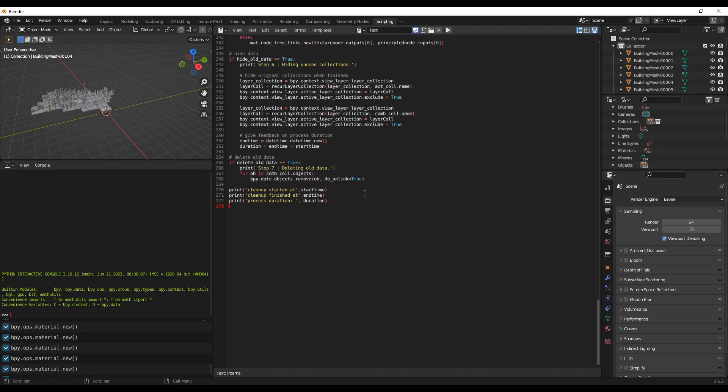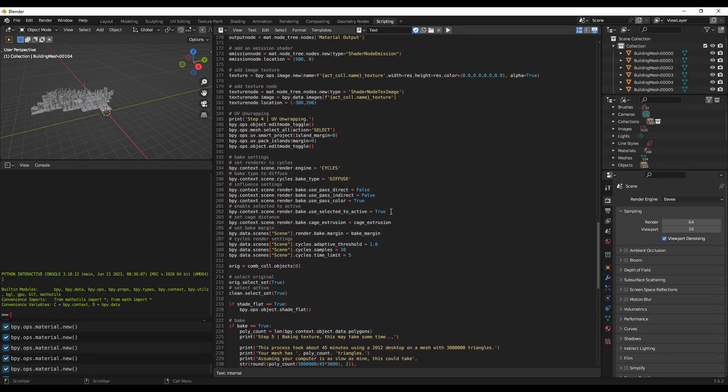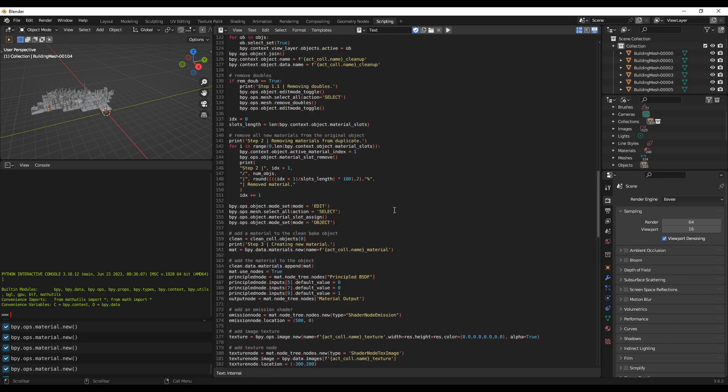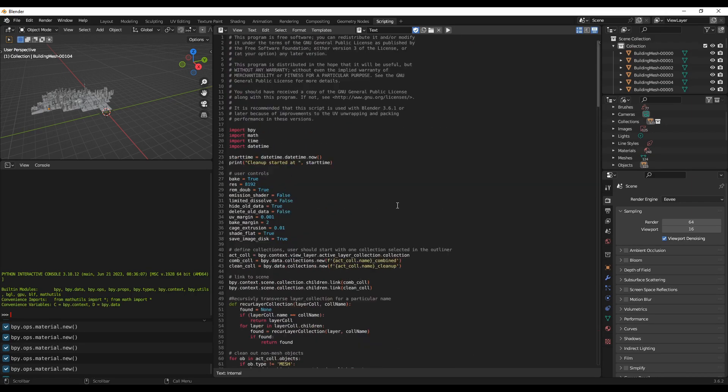Just paste it. Now the whole code is pasted in this section as you can see.